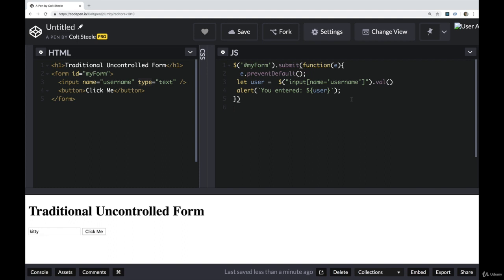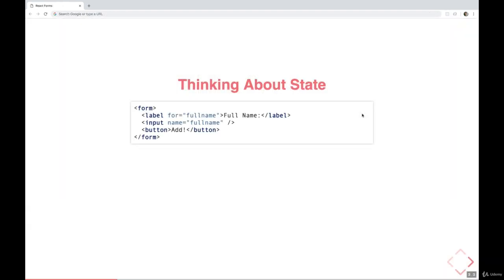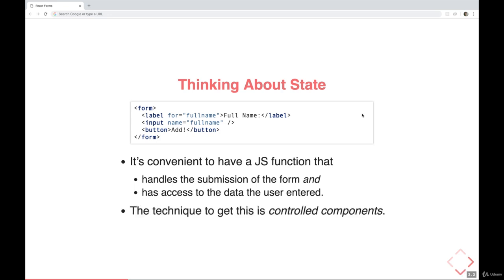The way we create forms, the way we structure them, we don't really have this knowledge gap, where you don't know what's happening in a given form until somebody clicks or submits that form. Instead, we involve React state early on. So essentially, we'll have a function that handles the submission of the form, and at the same time has access to the data the user entered. It's something called a controlled component, this technique, there are uncontrolled components and controlled components. And we'll talk more about the difference.